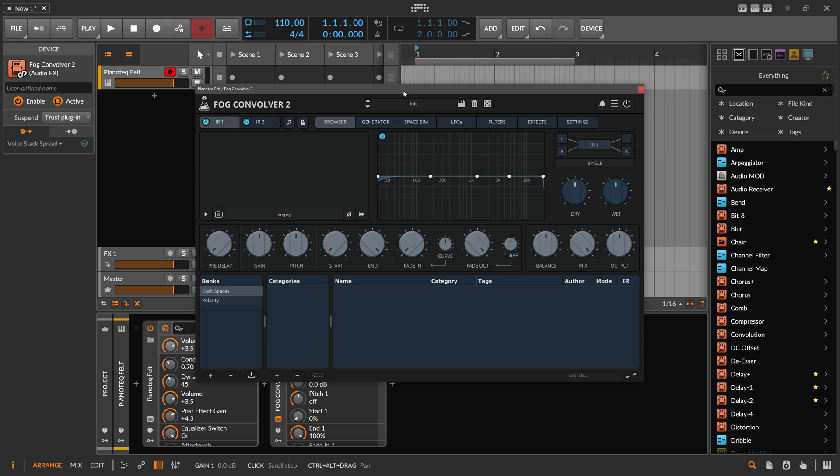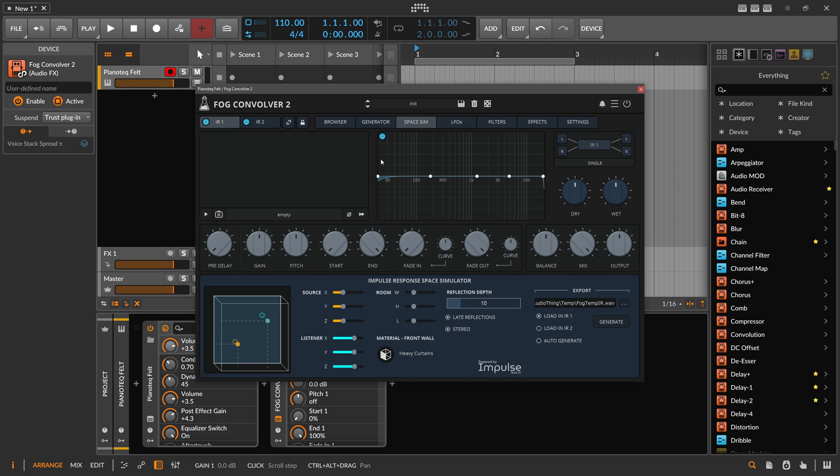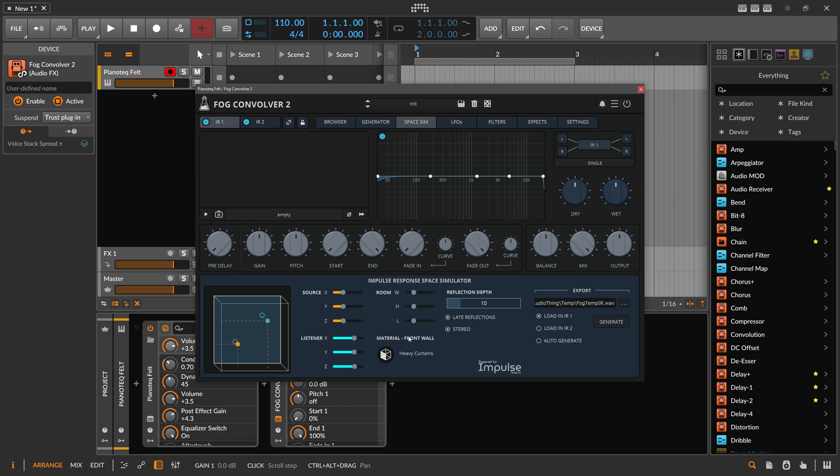The update features a new space simulator made by Laser - I pronounce it Laser because it looks like laser, it's a German word for reading. They made a space simulator, and what you can do with this is basically change the room size of the space.